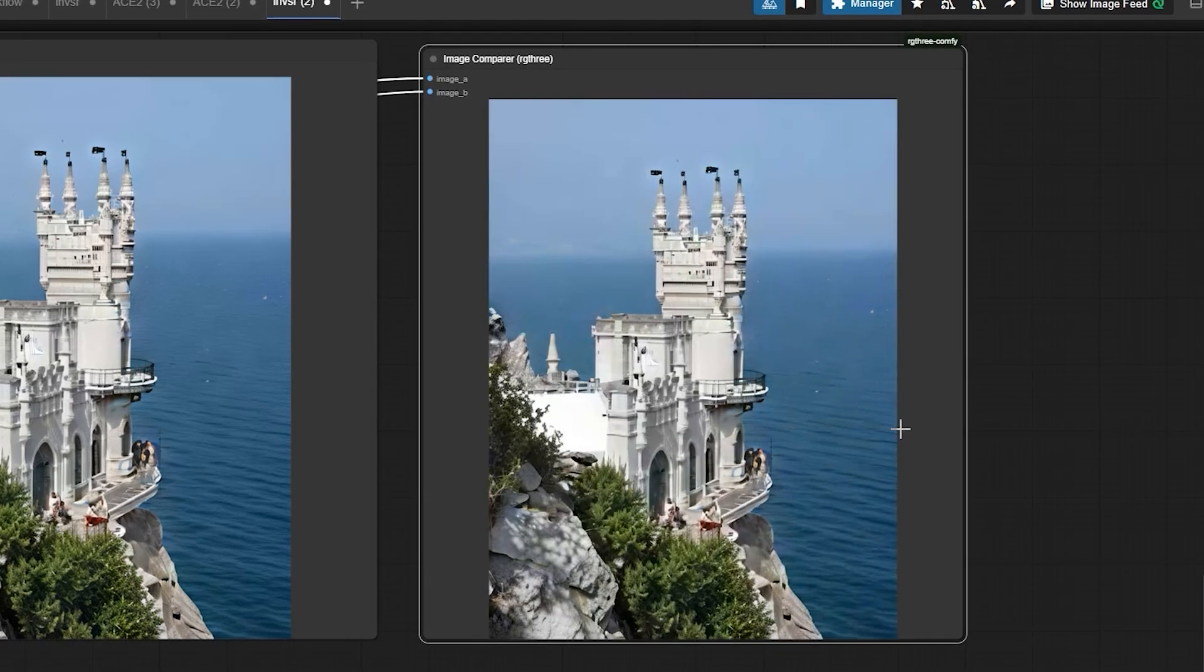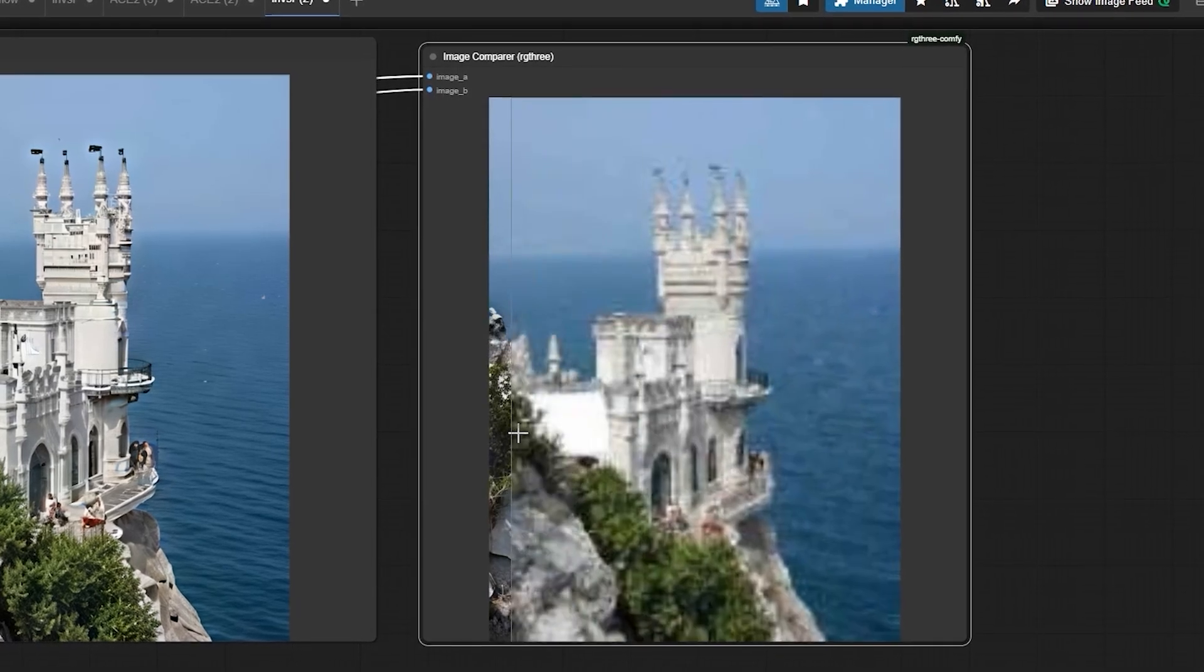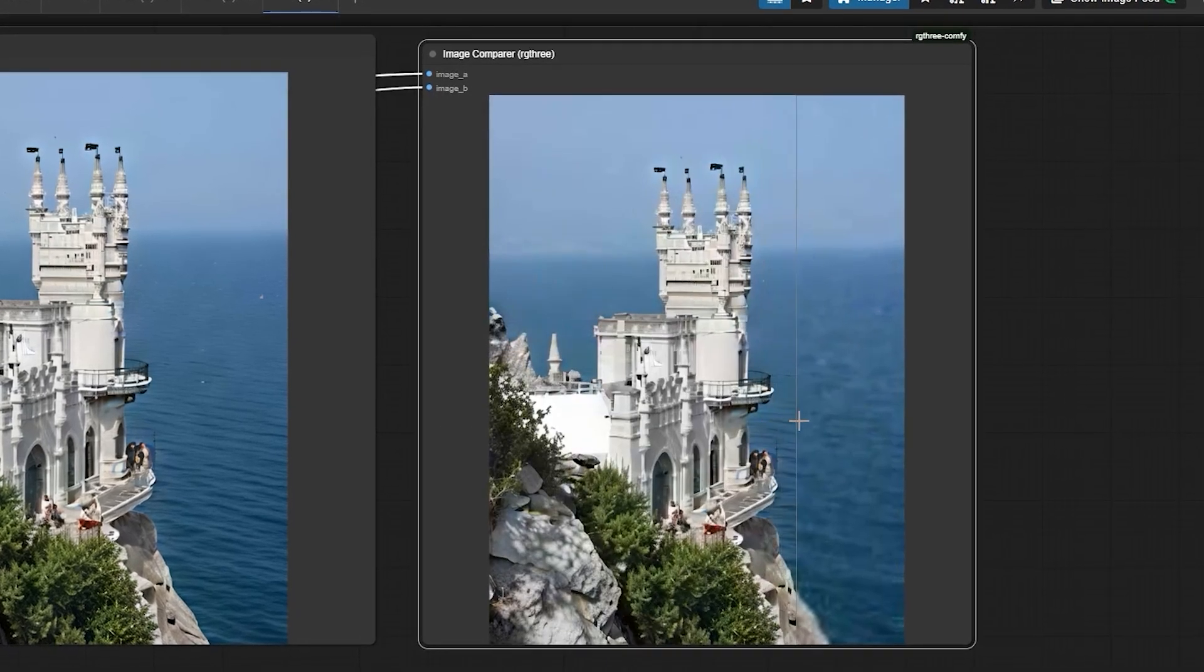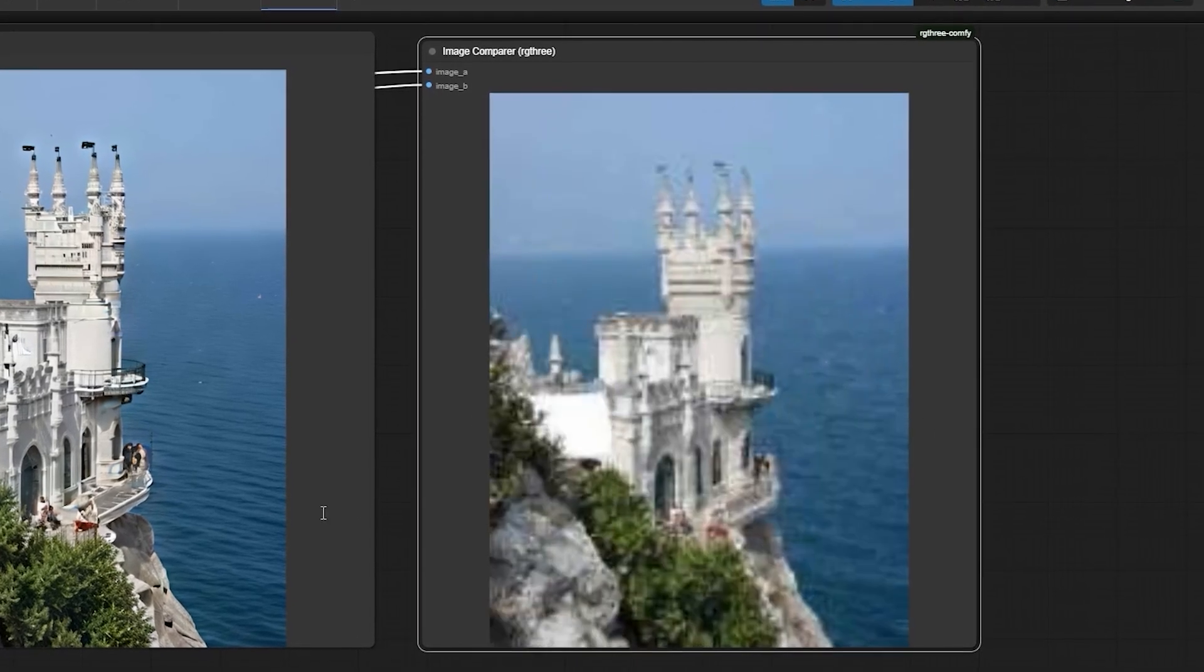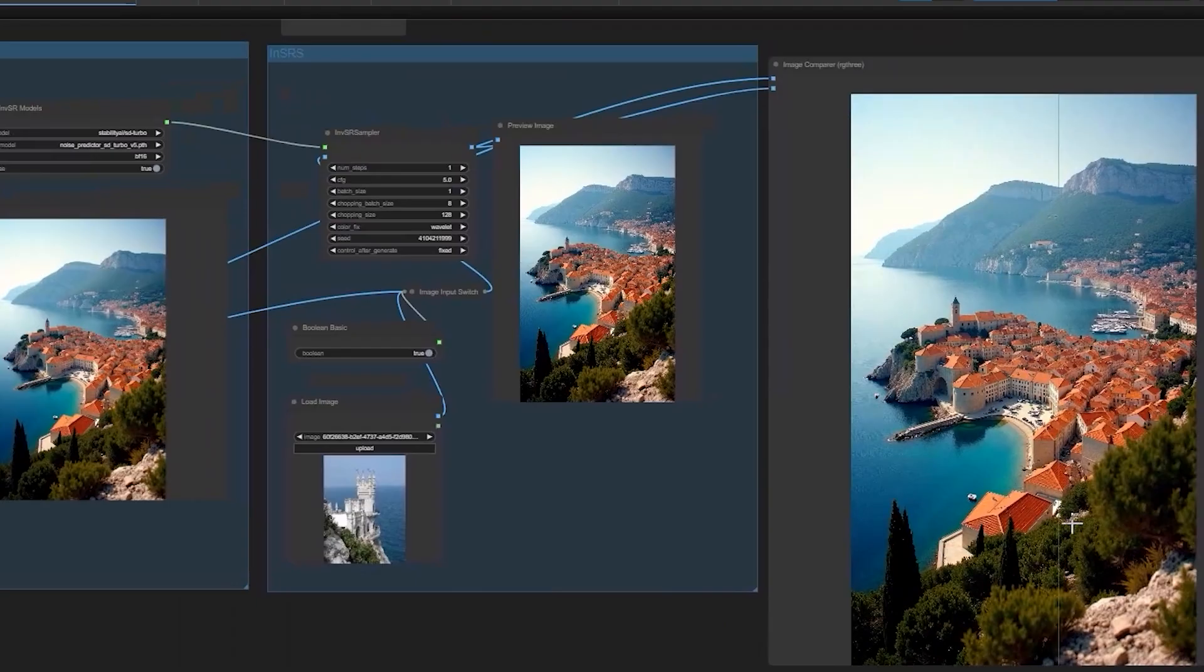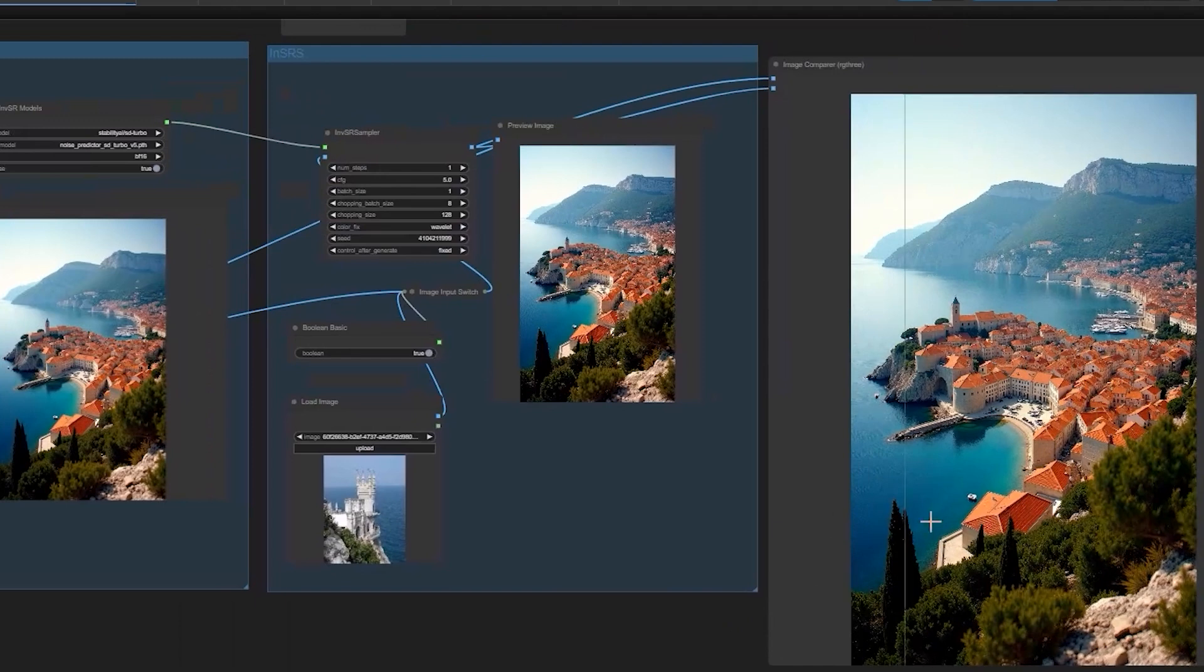Hello everyone. Welcome back to the channel. Today we are diving into inversion based super resolution.